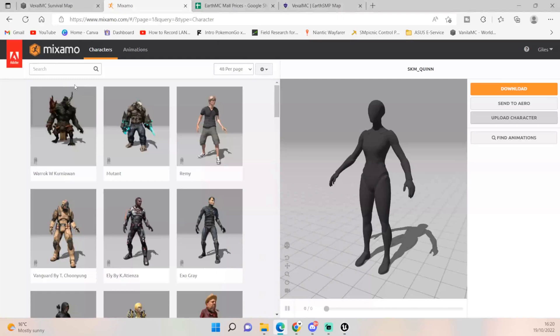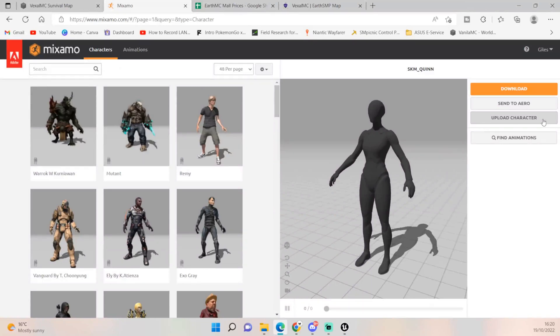You log in, you can use your Google account, Facebook, whatever you want to use, whatever you feel comfortable with. Once you've logged in you should see the screen and all I've done is I've clicked upload character and I used that FBX file of our Quinn character. It did take me two tries; the first time it errored out, but the second time it has come through fine.